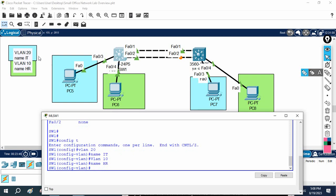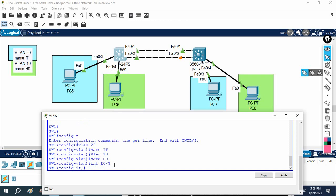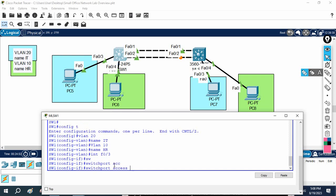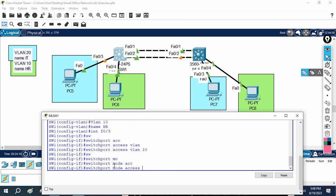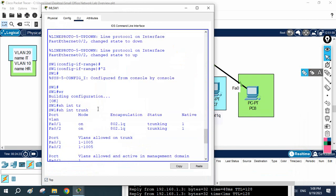PC5 needs to be put in VLAN 20. I'll check what interface is connected to PC5 — it's FastEthernet 0/3. So I'll go under that interface: 'interface fastethernet 0/3', then write 'switchport access vlan 20'. For security purpose we'll also write 'switchport mode access'. So now FastEthernet 0/3 is assigned to VLAN 20.